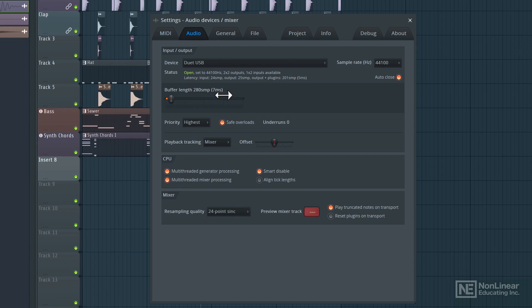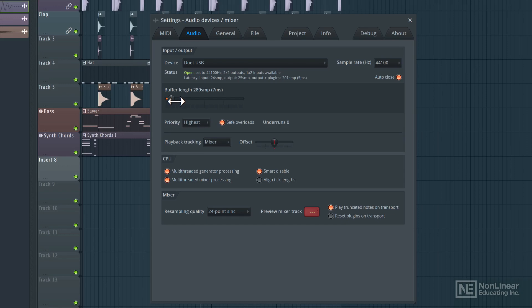And then over here, we can set the overall buffer length that FL Studio is going to use to process incoming and outgoing audio. Now the rule of thumb is the smaller the buffer length, the quicker the audio output, so you have less latency. And the higher the buffer length, the greater the latency.